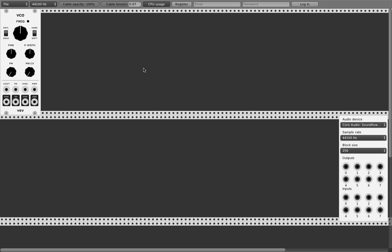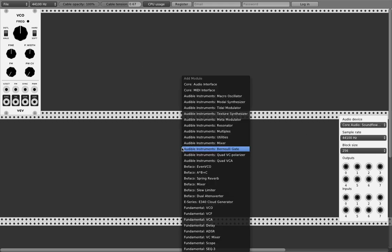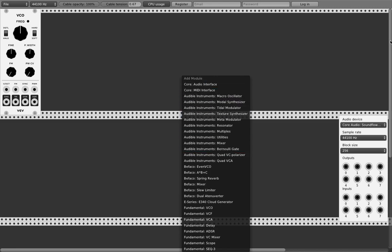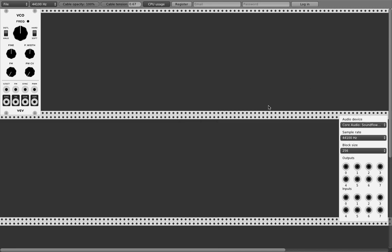The first thing you have to do is get an audio device. Right-click audio device, put it in your rack, and choose your audio driver here. That's up to you.